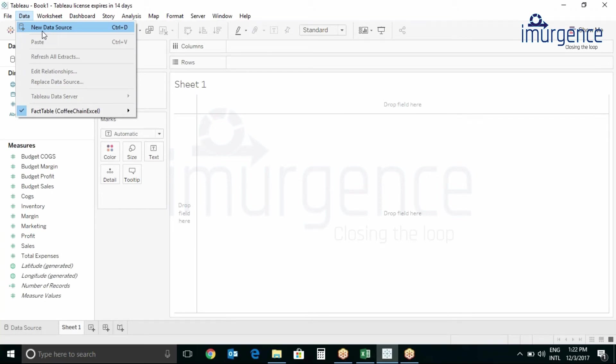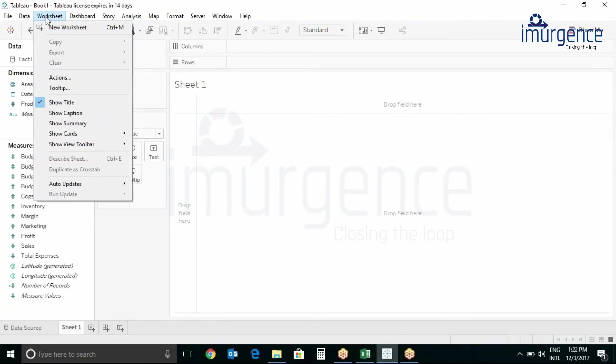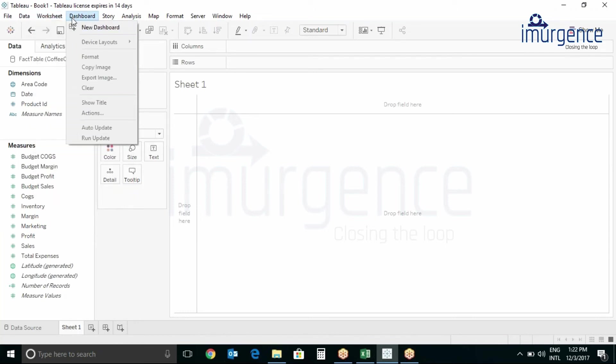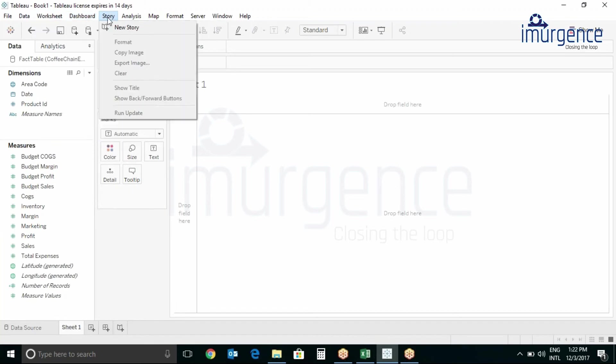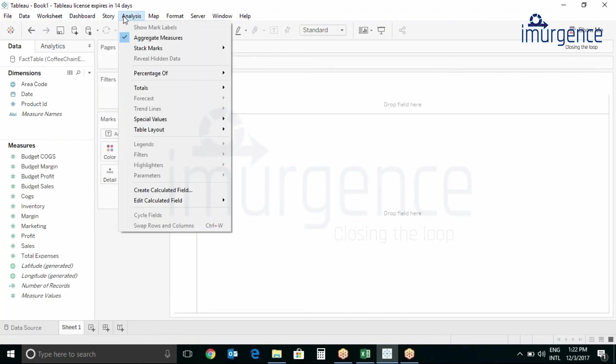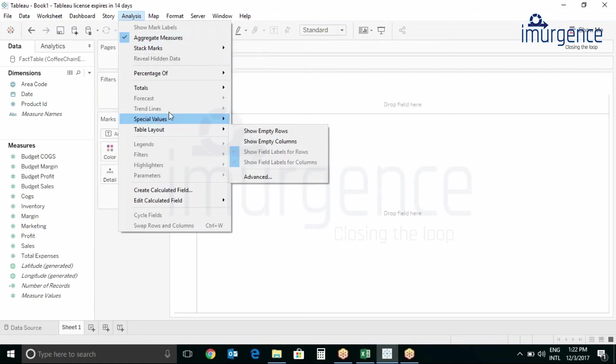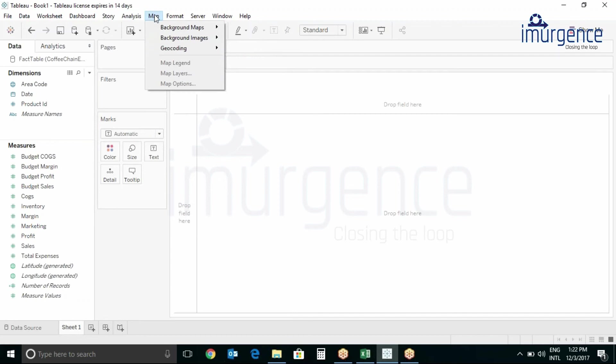This is the worksheet menu. You can add a new worksheet from here. This is the dashboard and story menu. We will be covering this later. This covers the analysis option and you can directly change it from here.